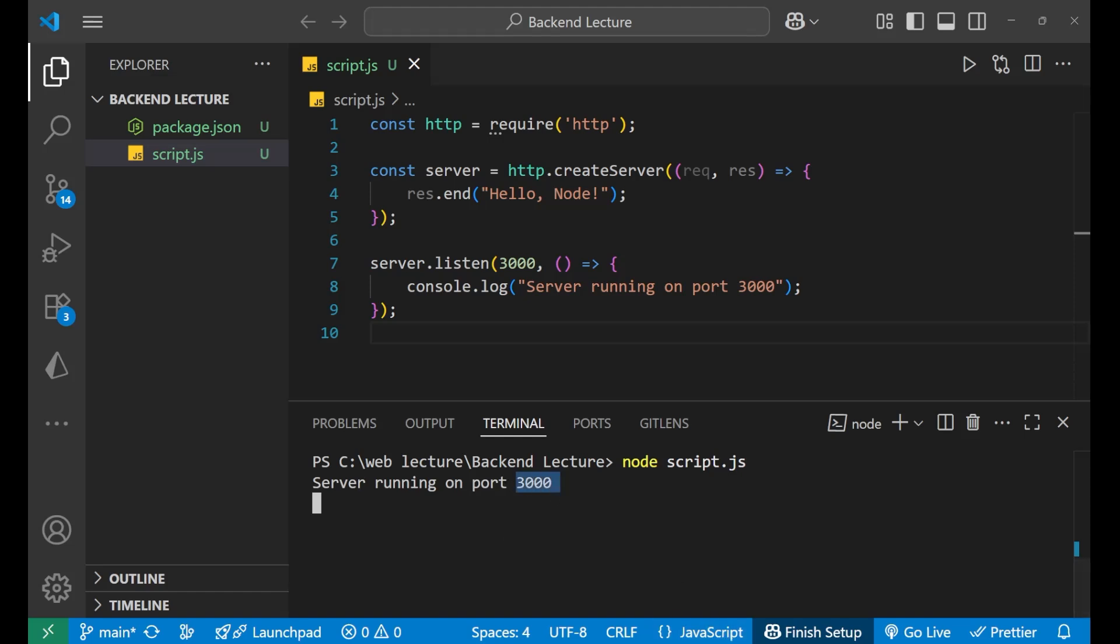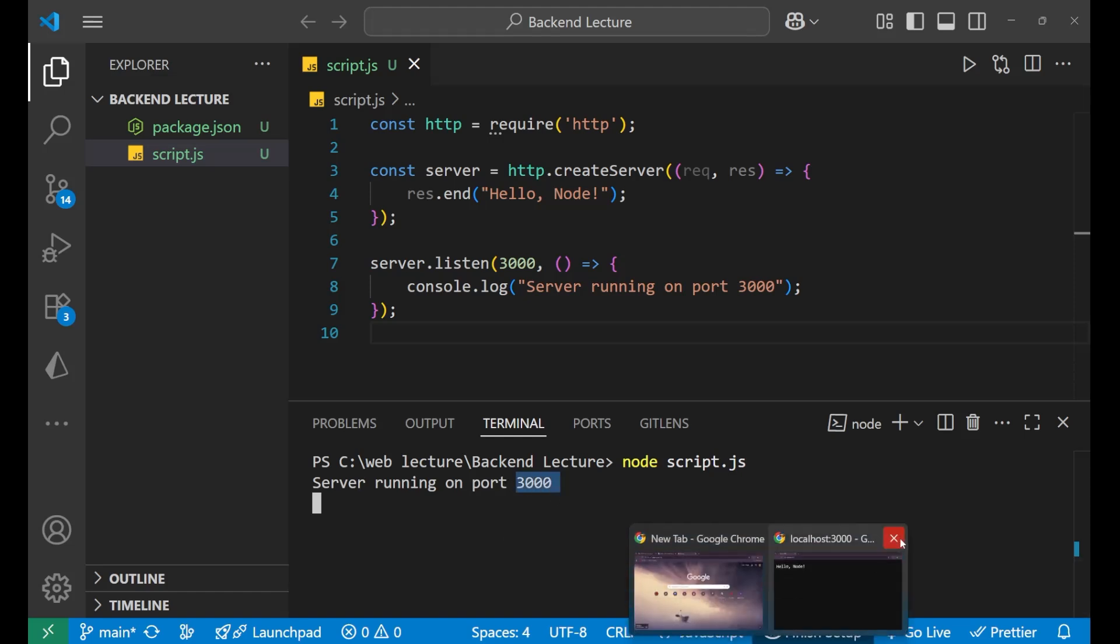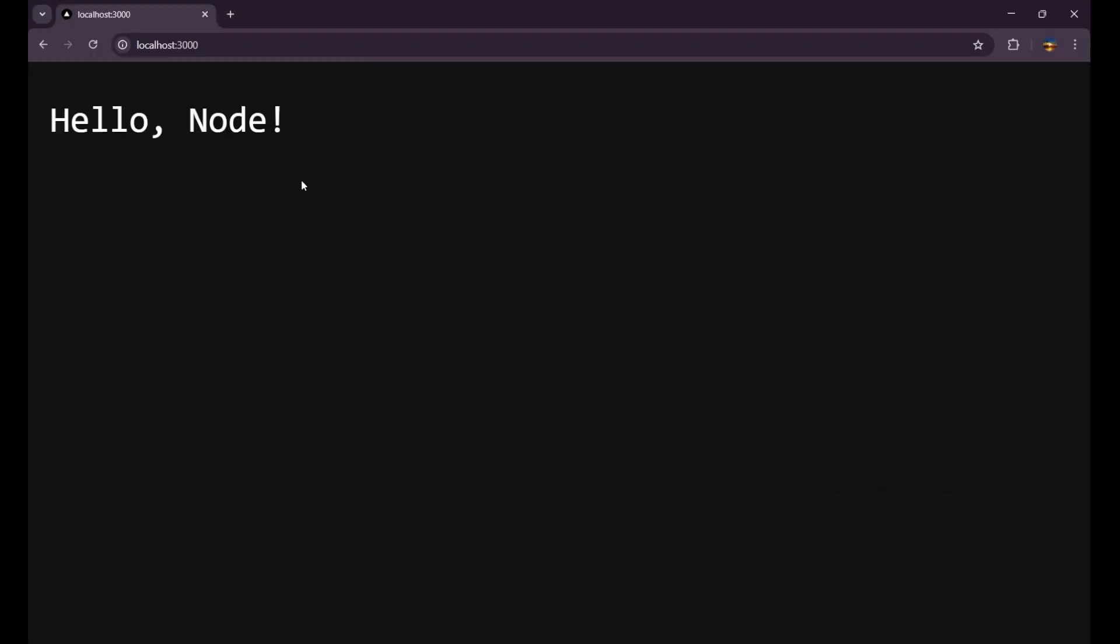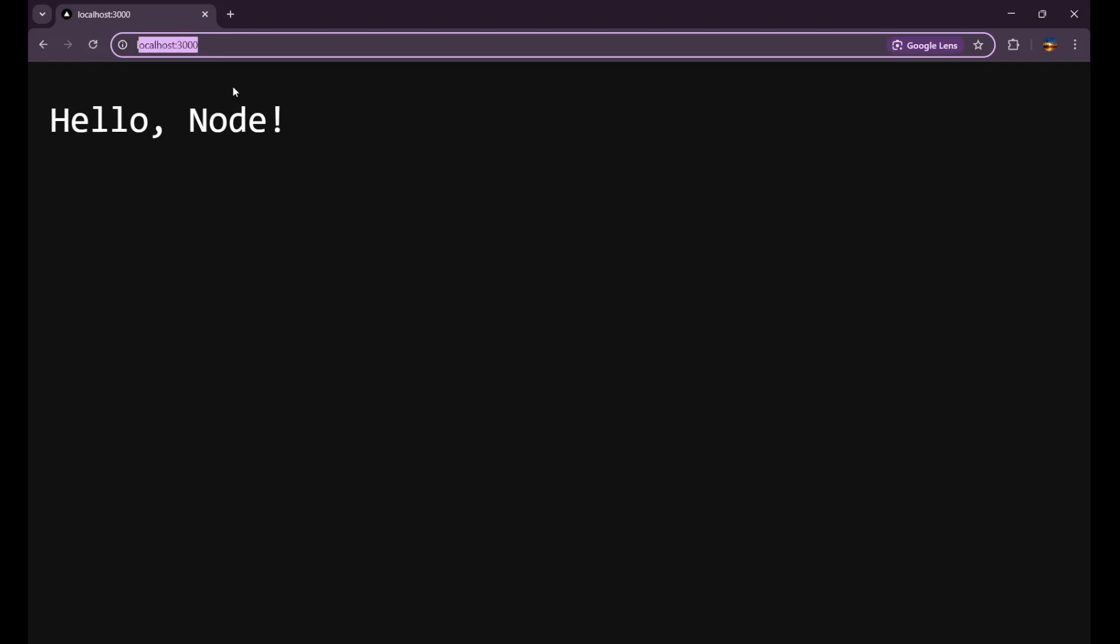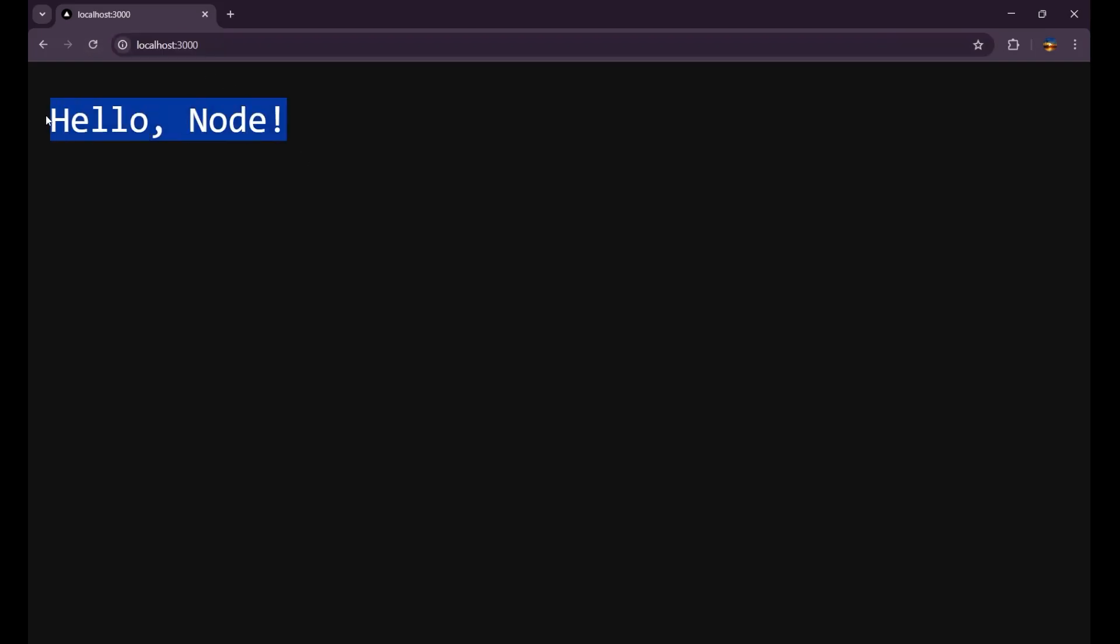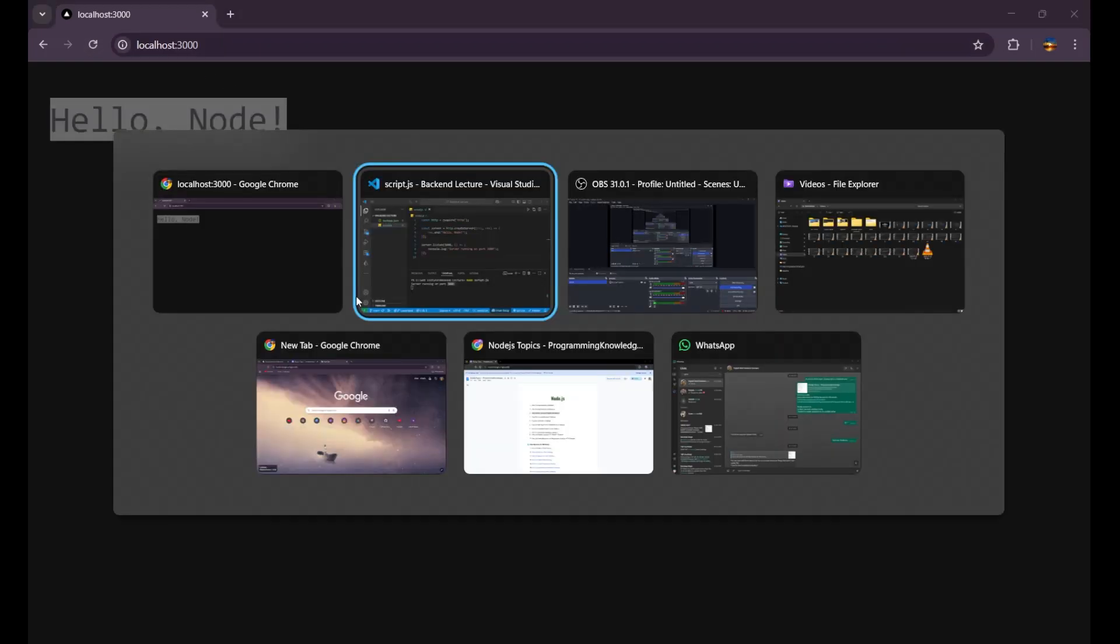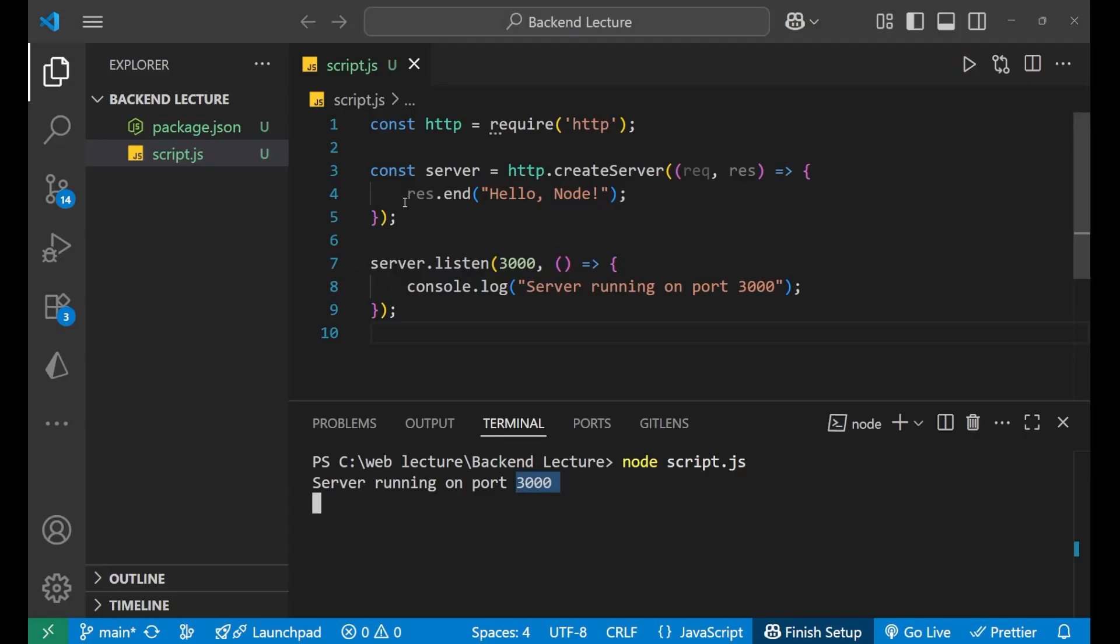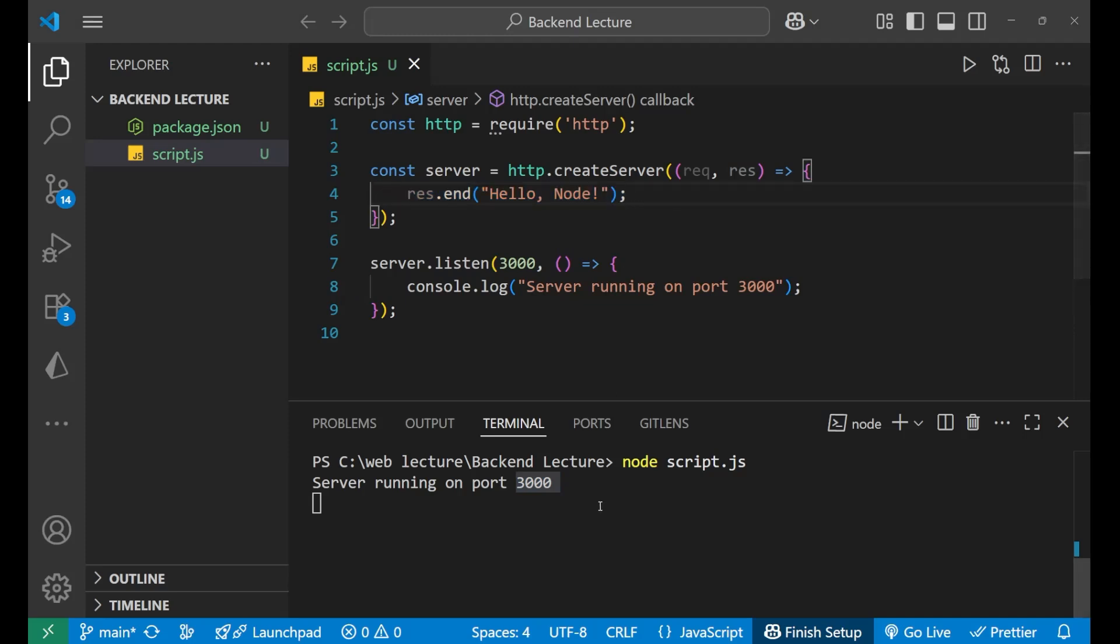Then I press enter and my server starts at port number 3000. And when I go to port number 3000, like localhost:3000, I can see the response body which is written here.